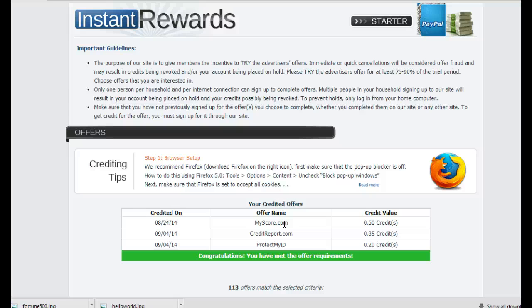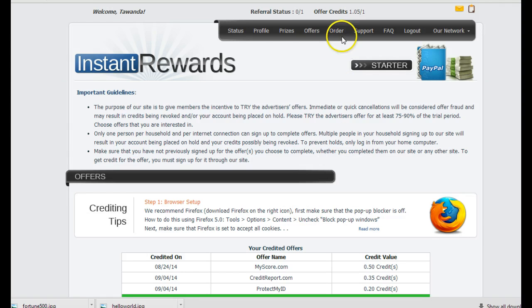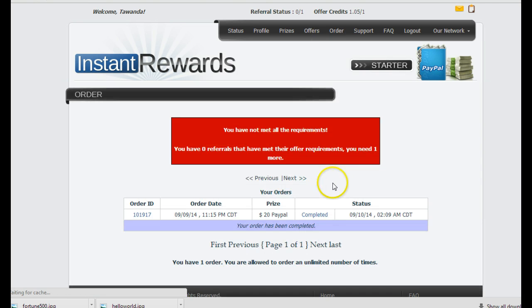But Instant Rewards is just the opportunity for people like me, like you, to try products from Fortune 500 companies. See if you like it. If you don't like it, you don't have to actually buy it. So I got signed up.